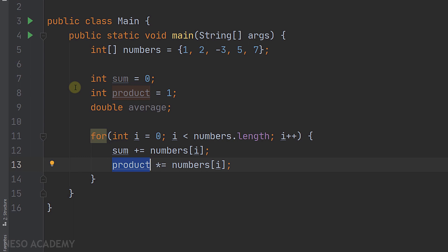After that it will be multiplied by the third element, so it is now equal to the product of the first three elements. This will continue until we reach the last element, and this is how we will get the product of the elements of our array.